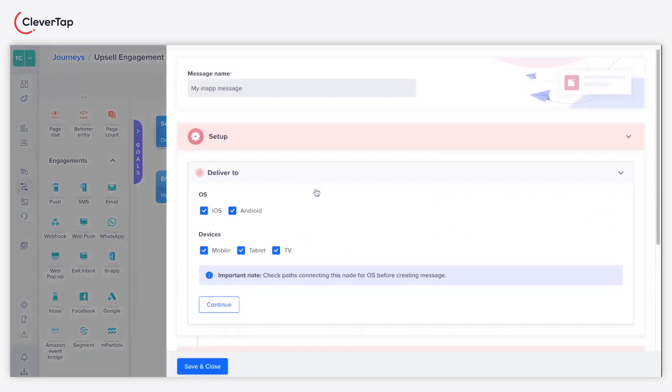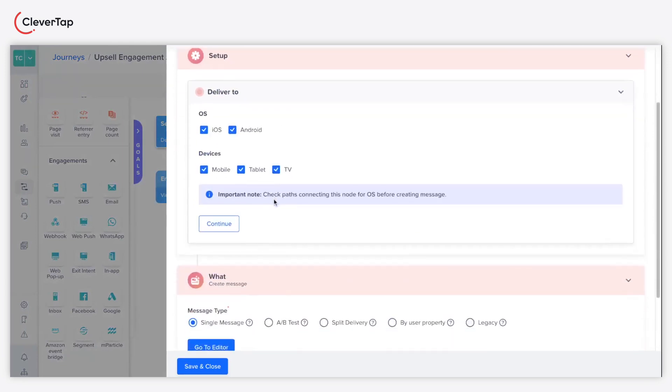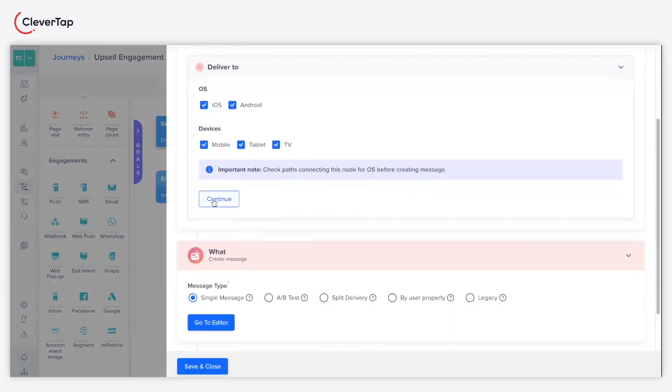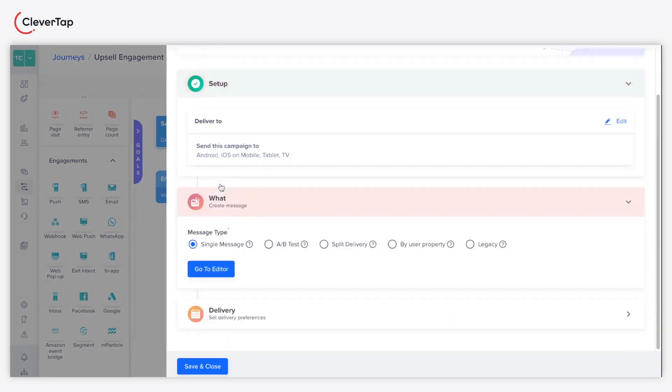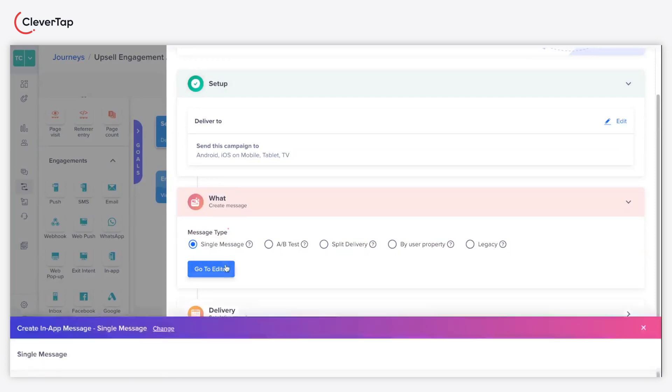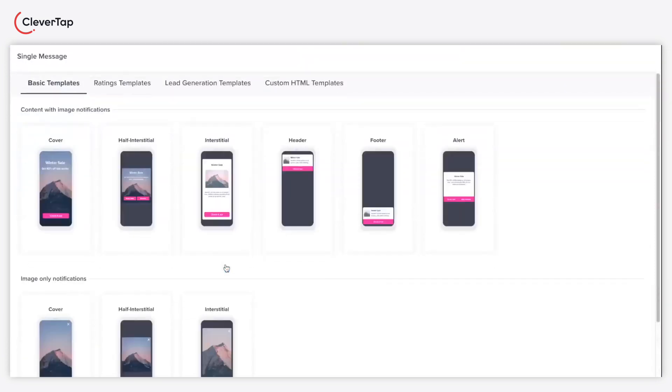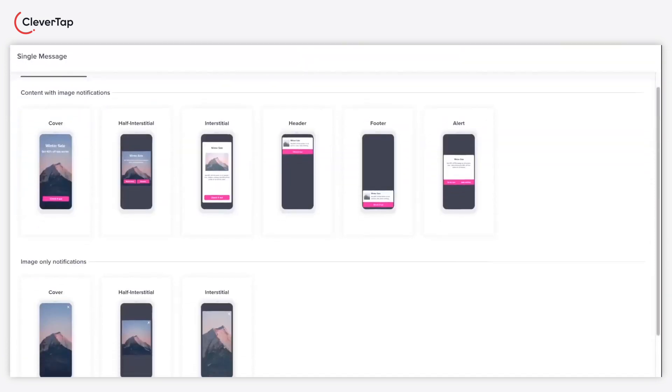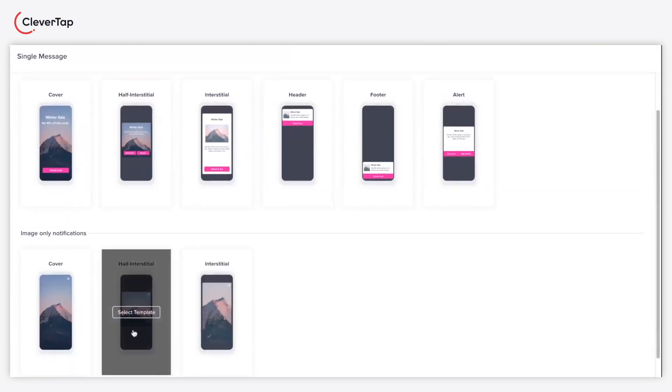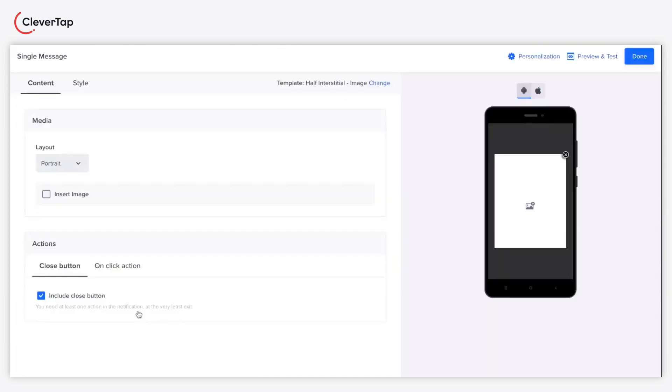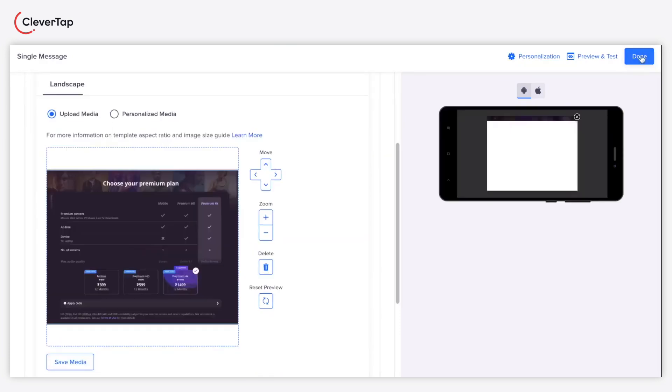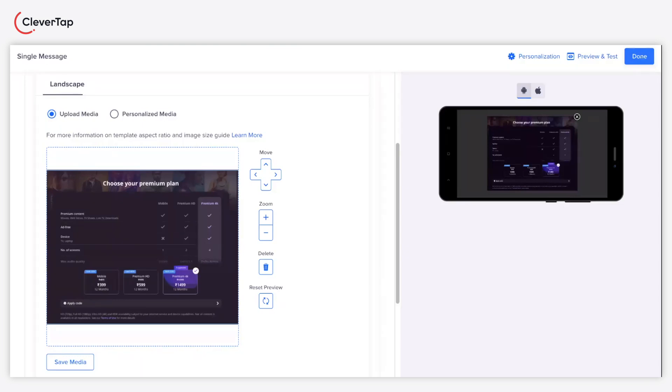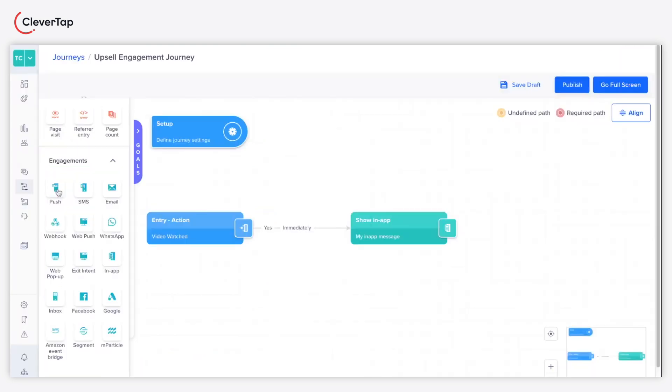Now click go to editor to compose your message. Choose the desired template. Personalize your message exactly the way you want. Feel free to include images, configure the layout, and if you wish, add a close button. Under upload media, add the image and click save media.